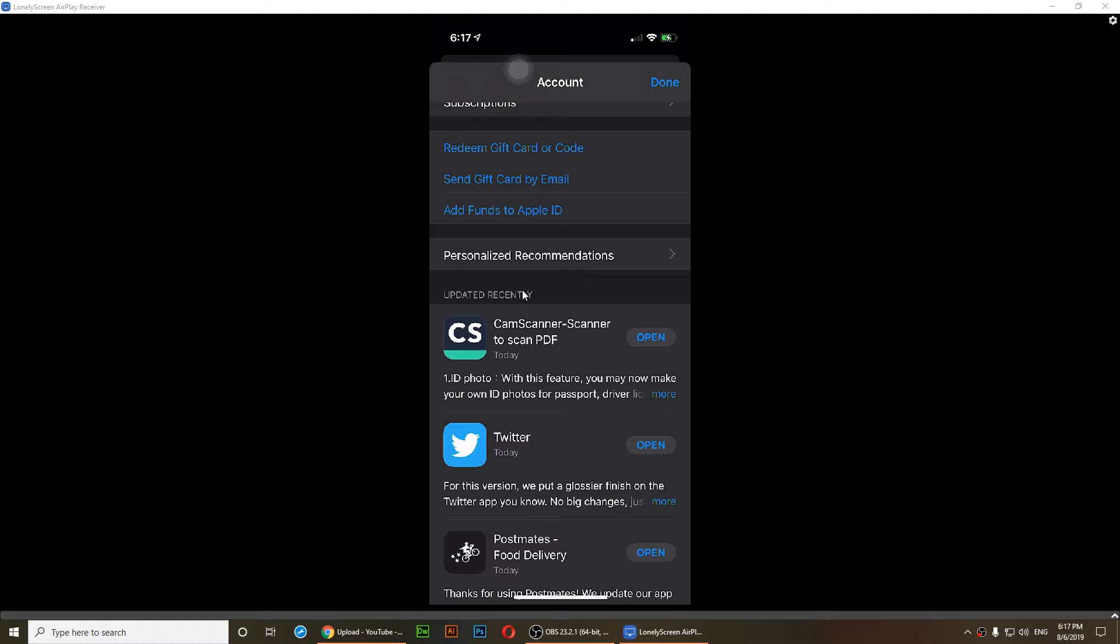So if you want to update all apps at once you'll just need to tap that update all button and then you should be able to update all of your apps.